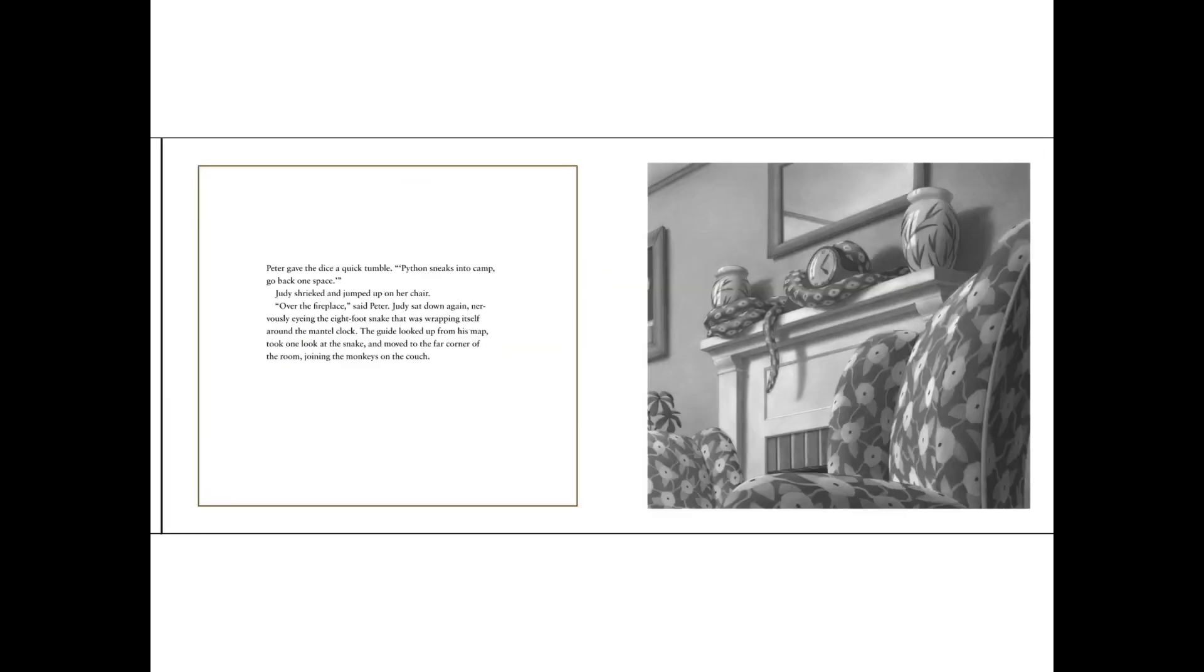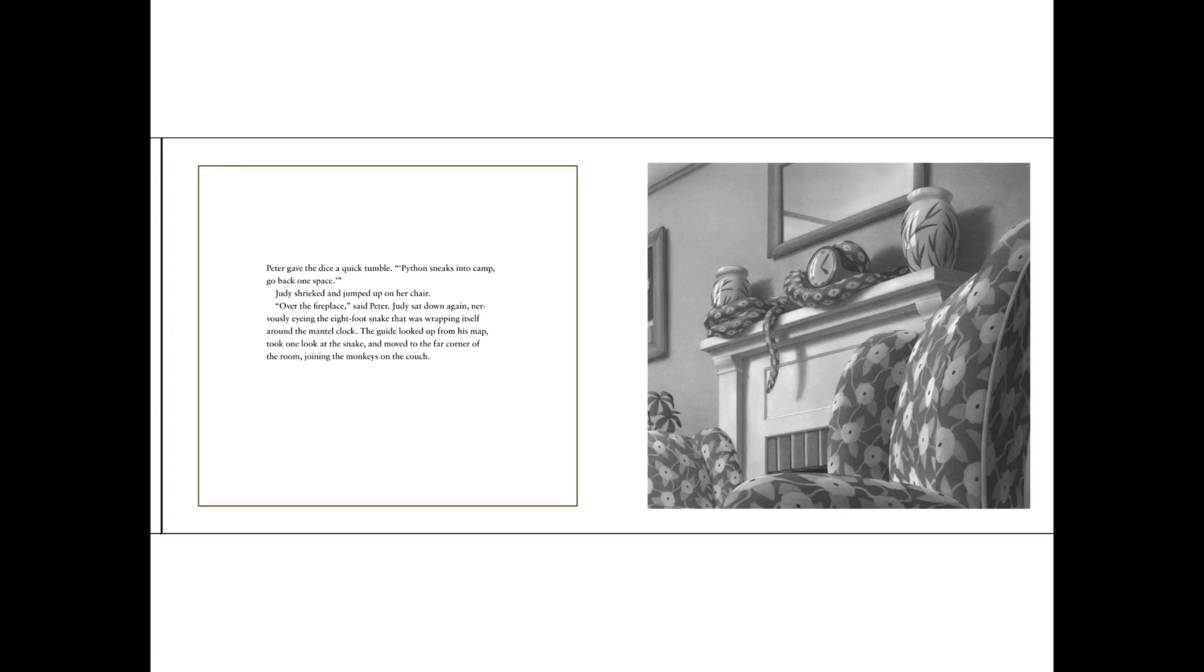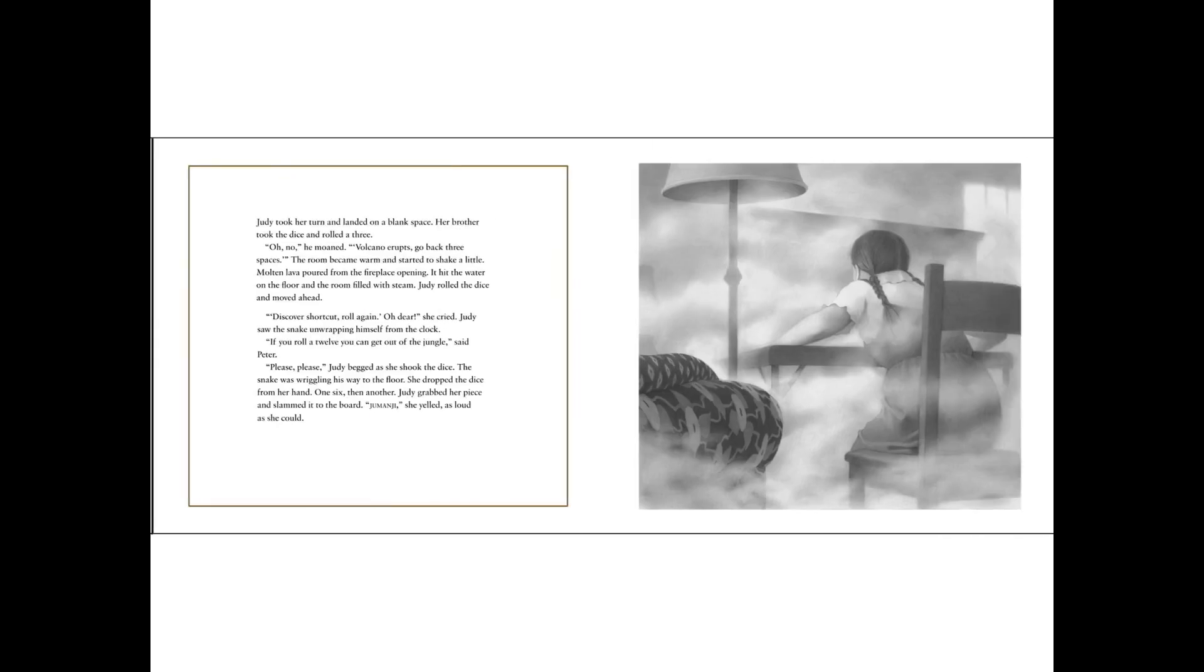Peter gave the dice a quick tumble. Python sneaks into camp. Go back one space. Judy shrieked and jumped up on the chair. Over the fireplace! Said Peter. Judy sat down again, nervously eyeing the eight-foot snake that was wrapping itself around the mantel clock. The guide looked up from his map, took one look at the snake and moved to the far corner of the room, joining the monkeys on the couch.